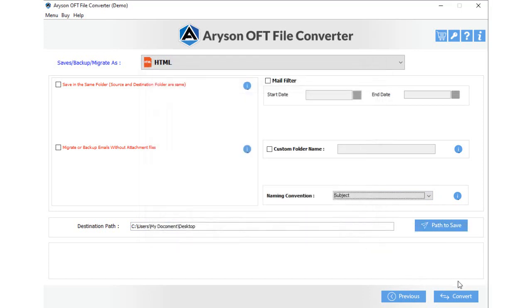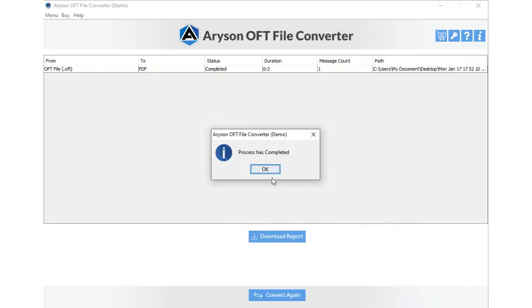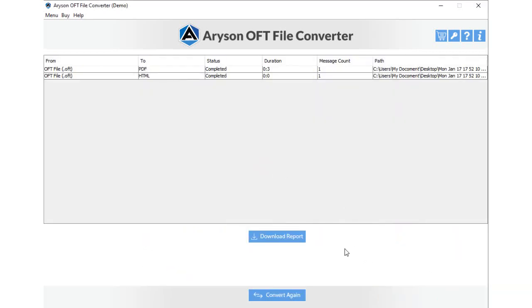Additionally, click the Convert button to start conversion. At last, click the Download Report button to view details of the conversion.